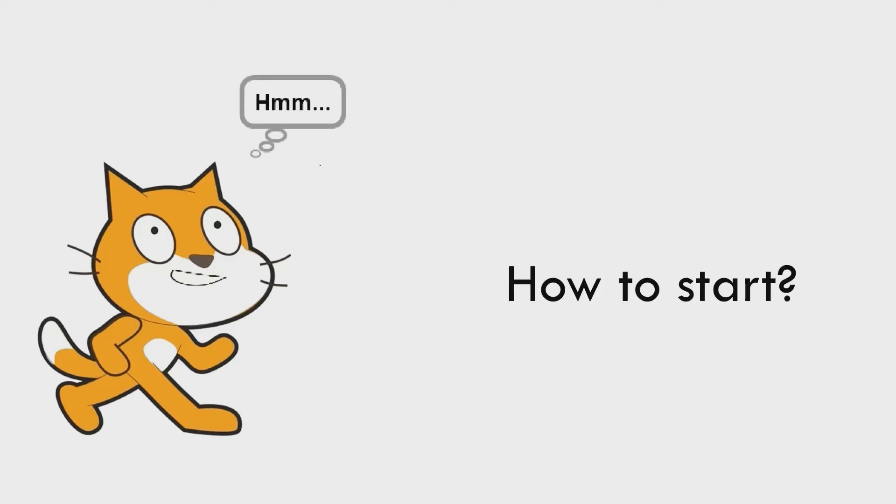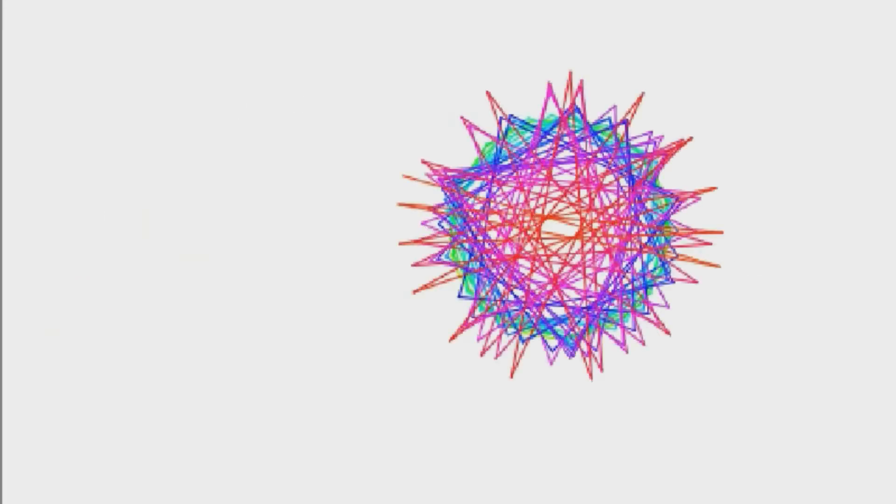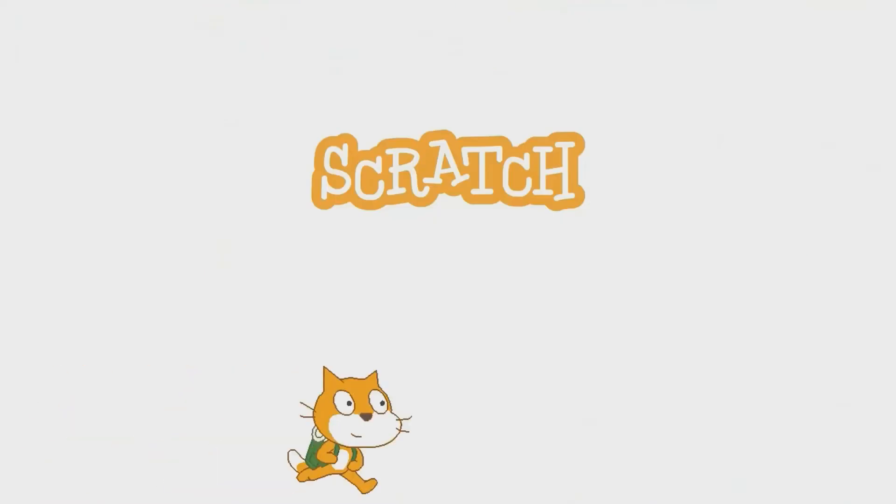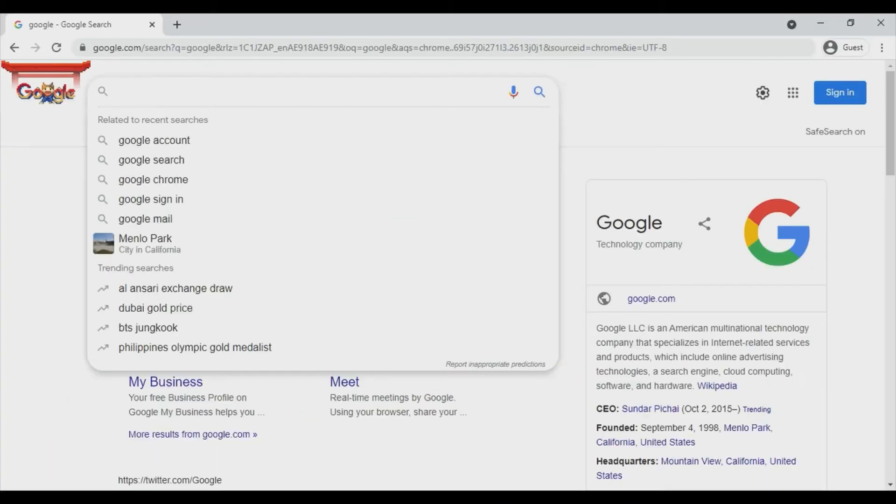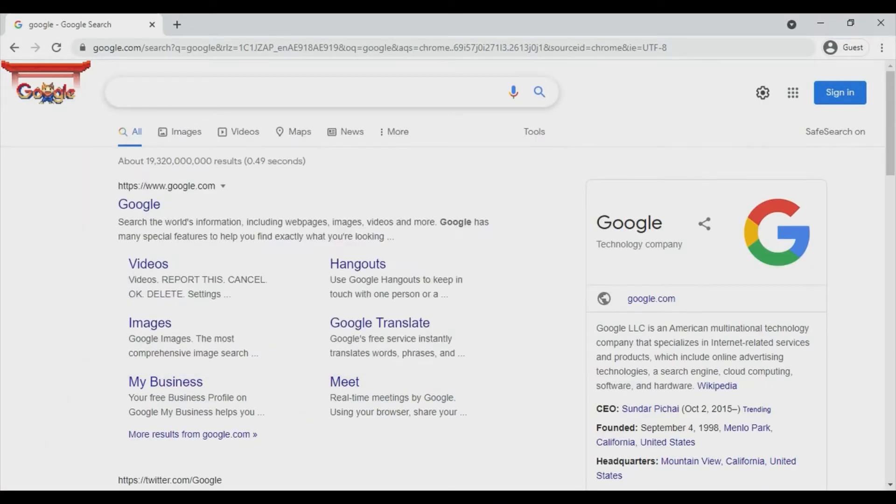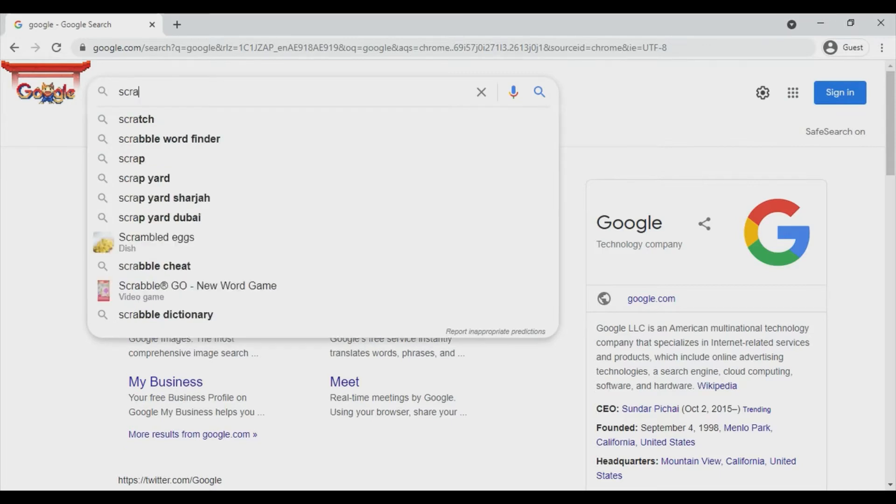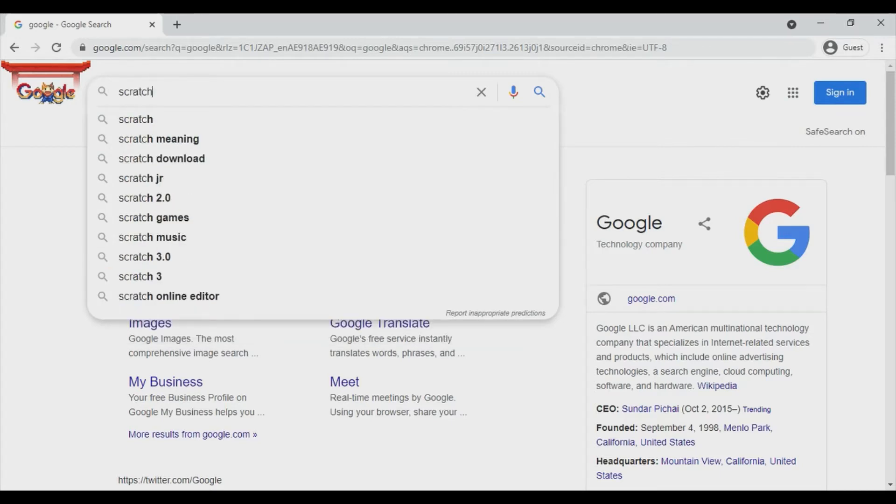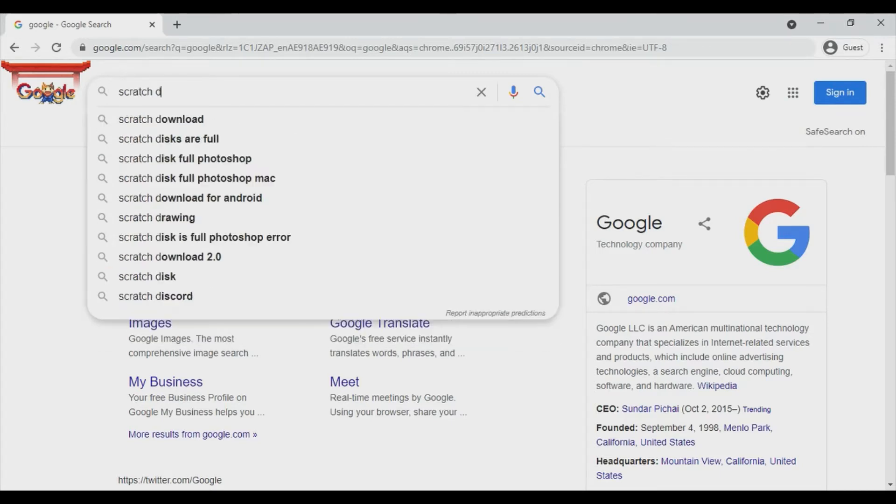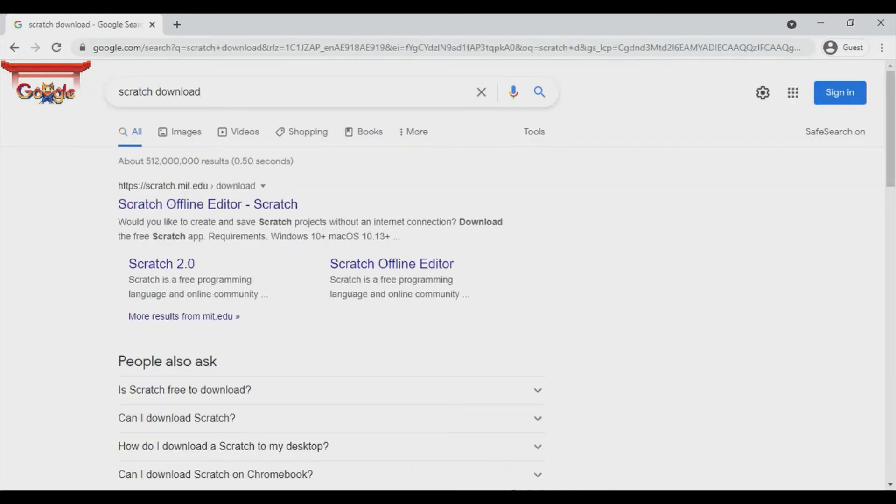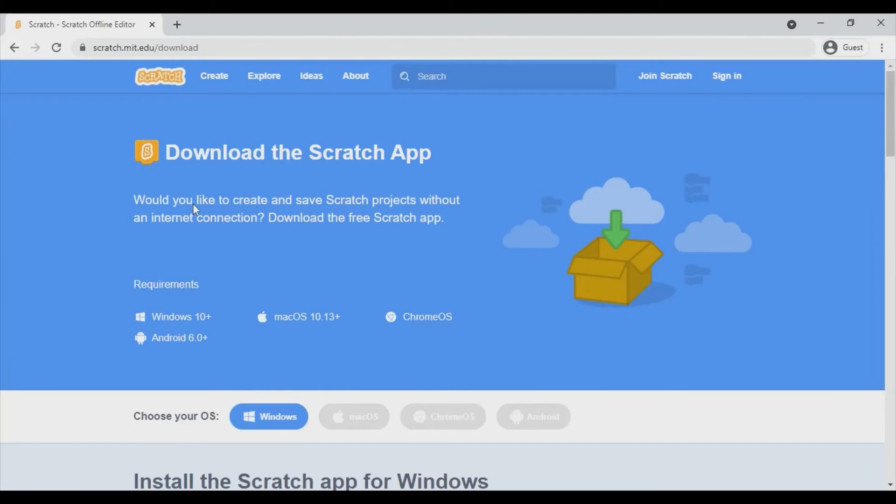How to start? Open the browser and search for Scratch download and then you can see this, click it. You will reach Scratch website.